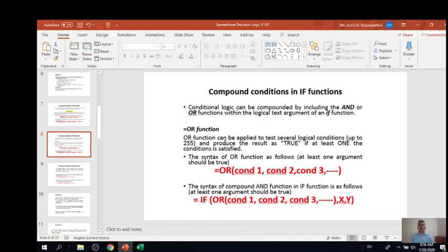Similar to the AND function, the OR function can be applied to test several logical conditions and produce the result as true if at least one condition is satisfied. When it comes to the AND formula and function, you need to satisfy all the conditions — all the arguments in the function. You can have up to 255 arguments. If all the arguments satisfy, the function will give you the result as true, otherwise false.